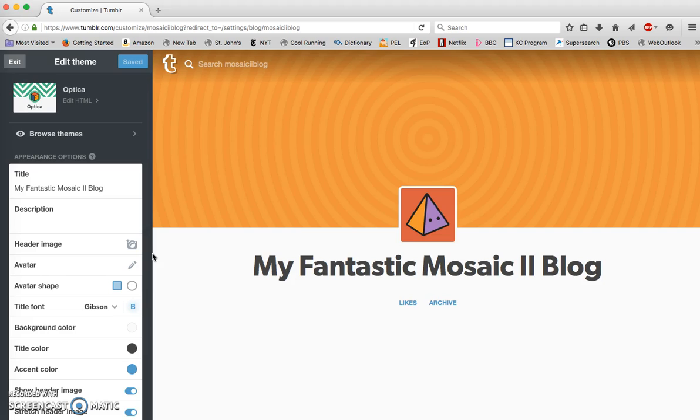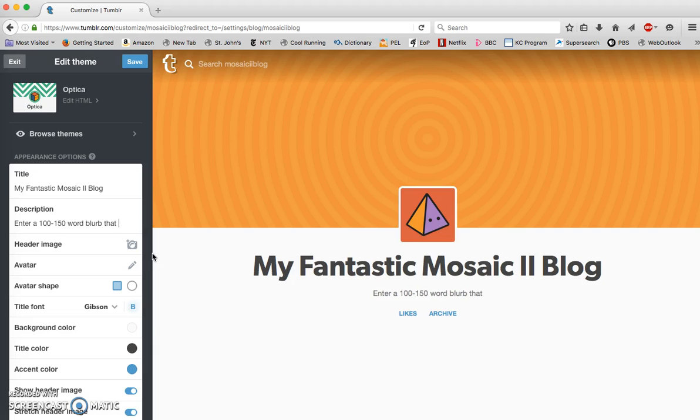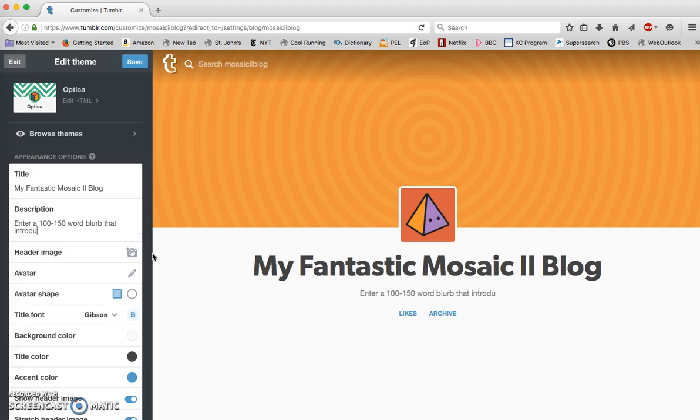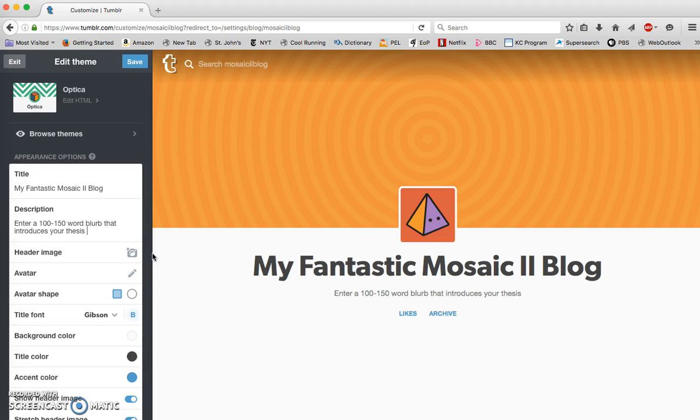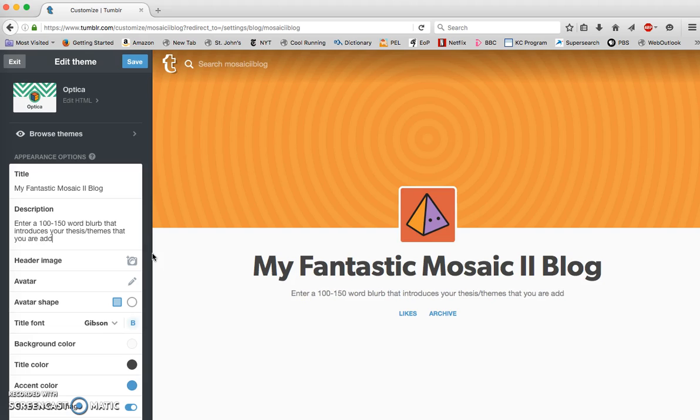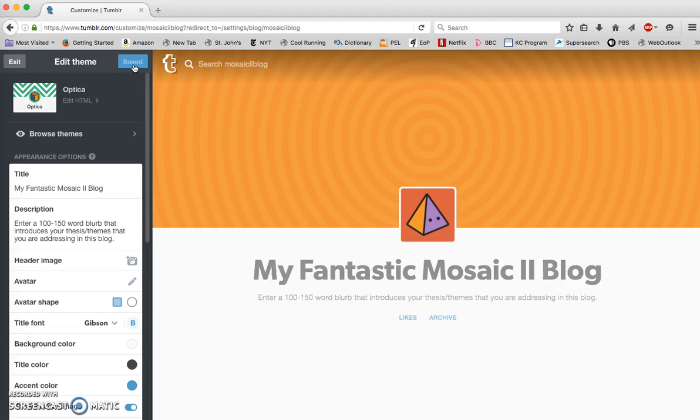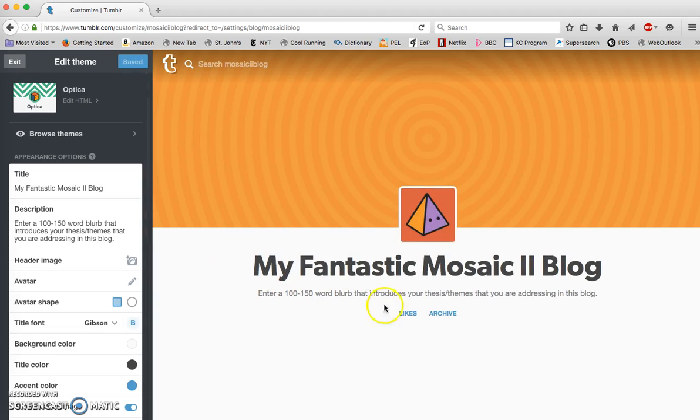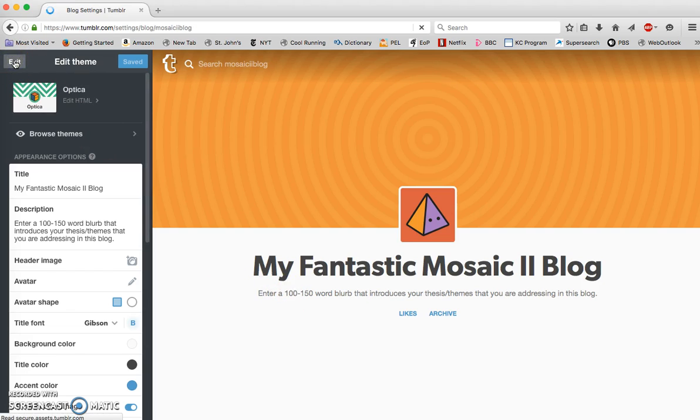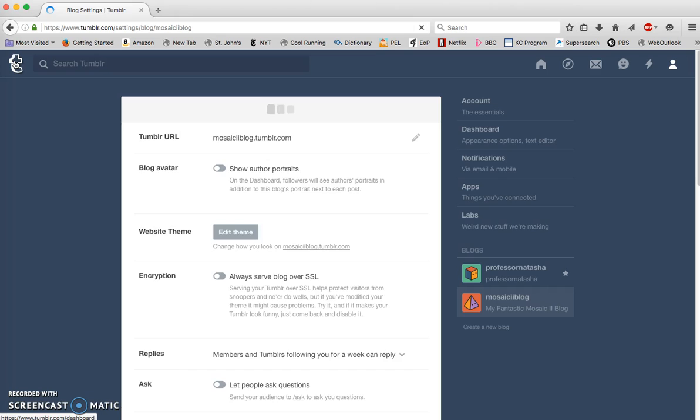But I want you to enter a description. Here you're going to enter a 100 to 150 word blurb that introduces your thesis and themes that you are addressing in this blog. Once you've done that, you can click save. Great, that's done. I've got my title, I've got my description, and so I can exit here.